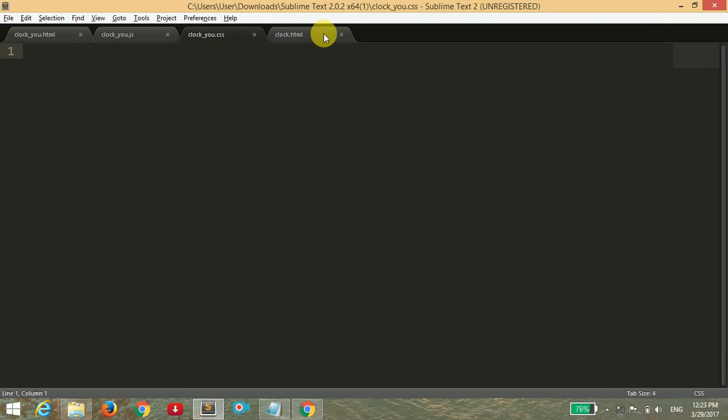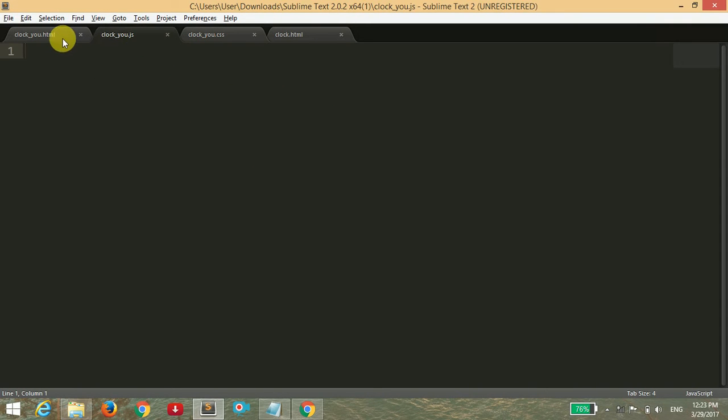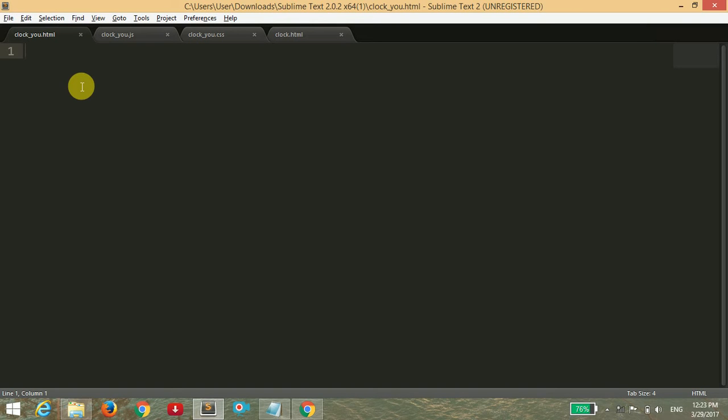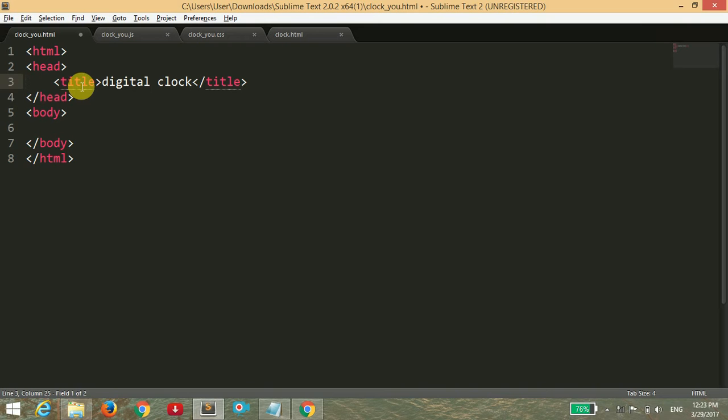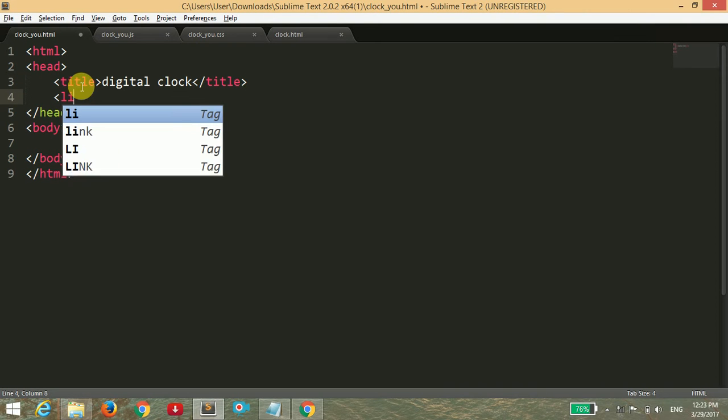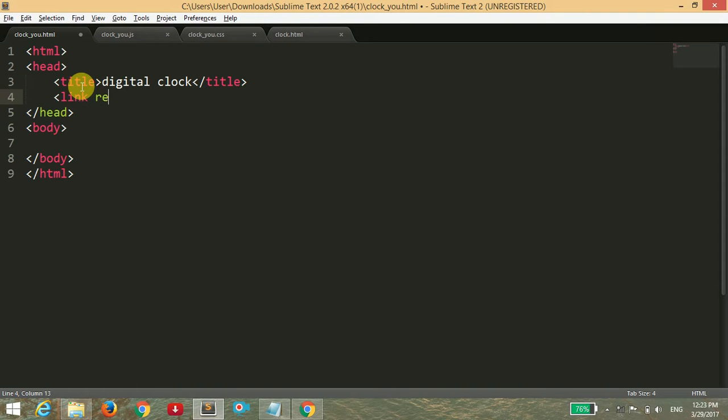First, I'm writing the HTML file. Inside the HTML, I'm going to open a title tag and give it the title of digital clock. You can give it any name. Then we have to link our stylesheet and reference it by its address, which is clock_you.css.